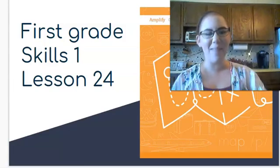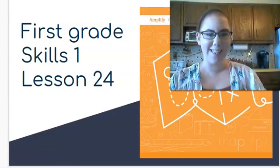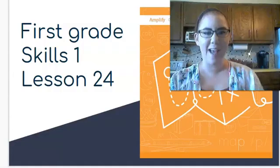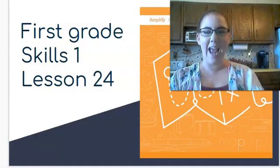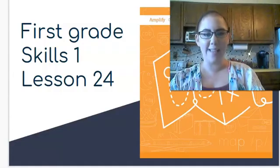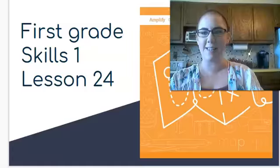Hello scholars! I'm going to be helping you with your first grade skills lessons. My name is Miss Jane and today we're on lesson 24. Let's get started!